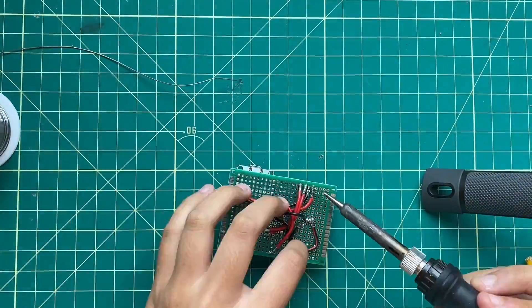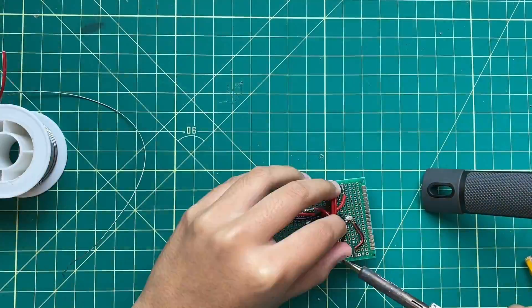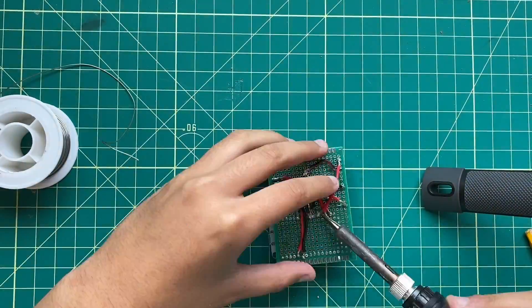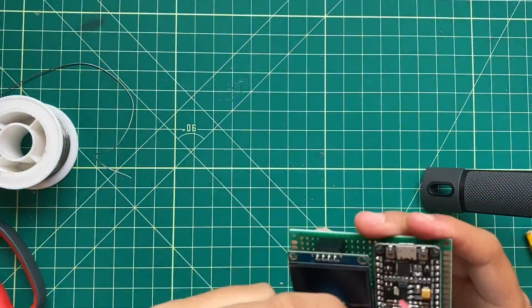After soldering, I ran a few continuity checks, and then it was all ready to go.